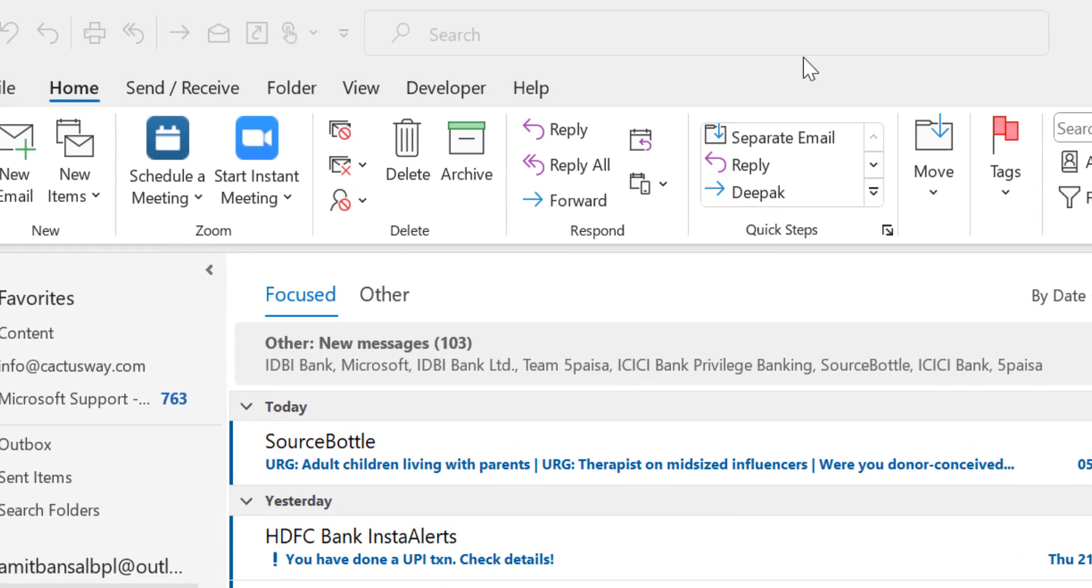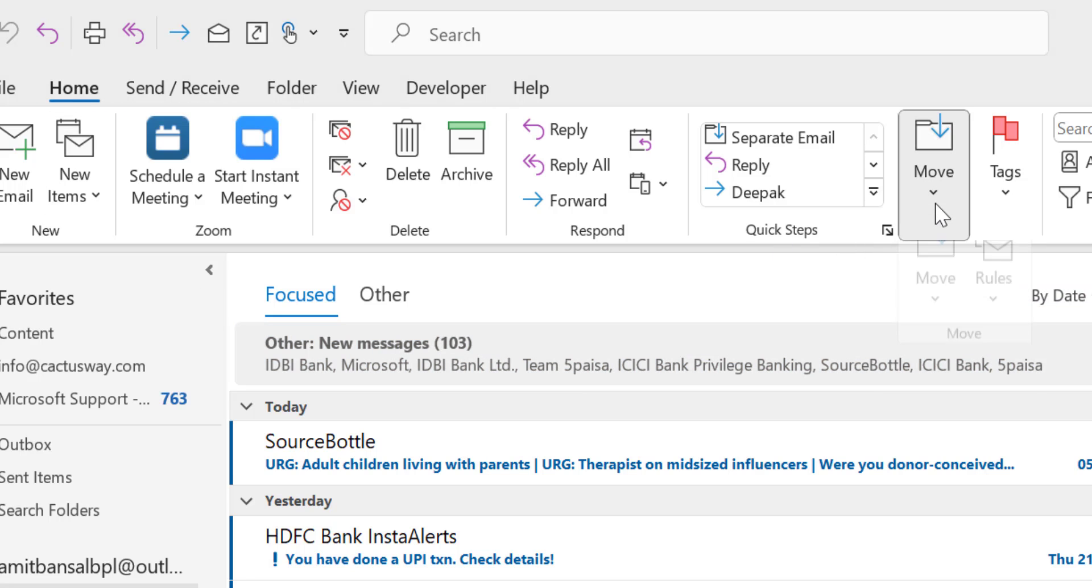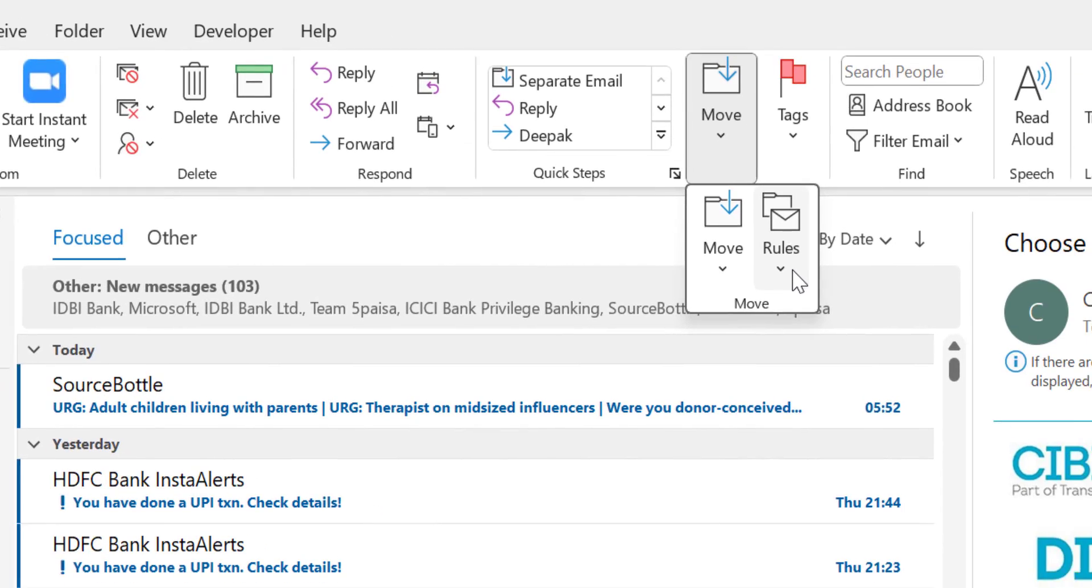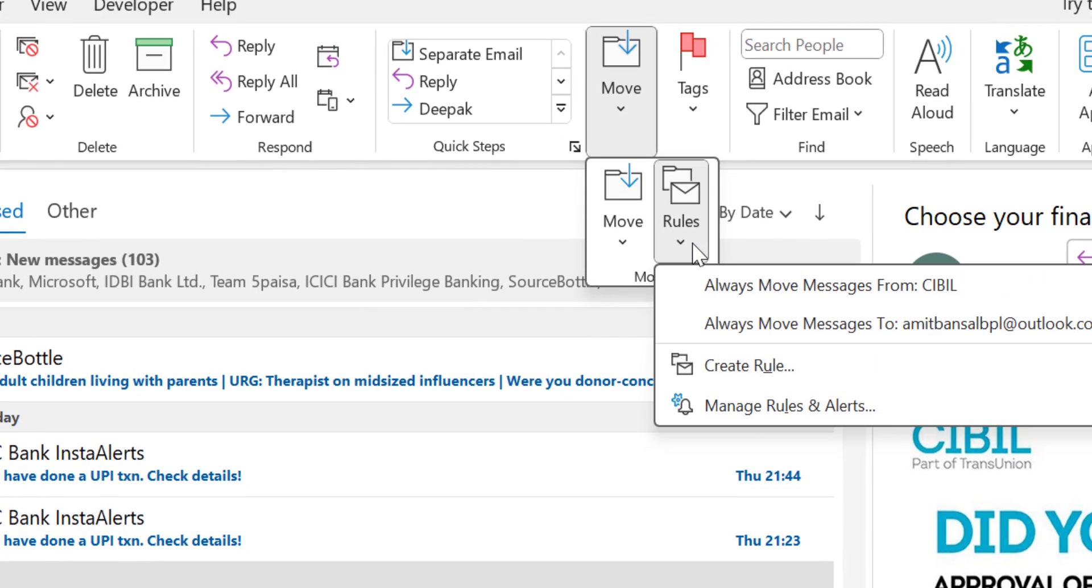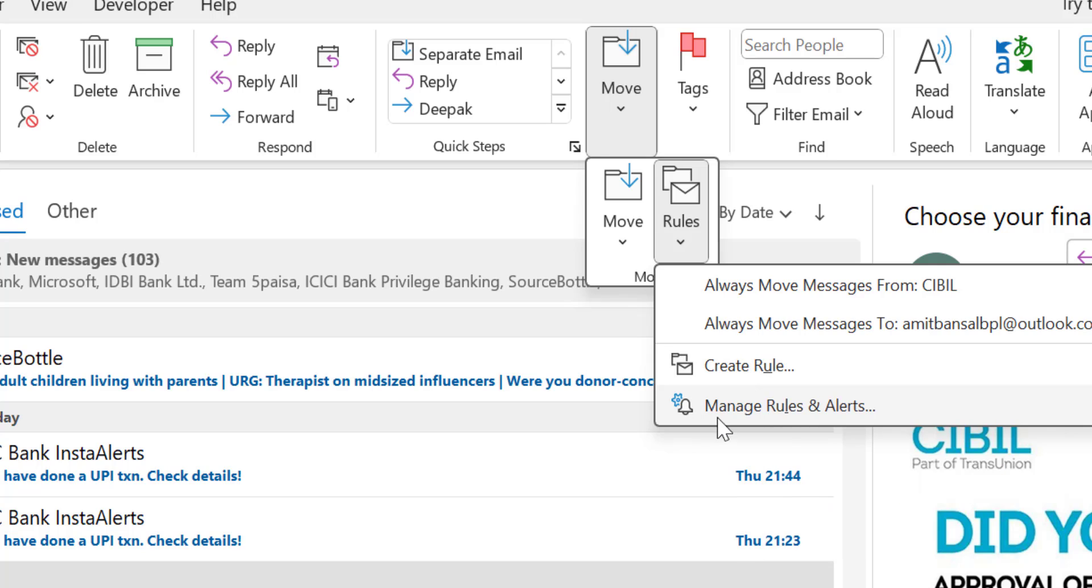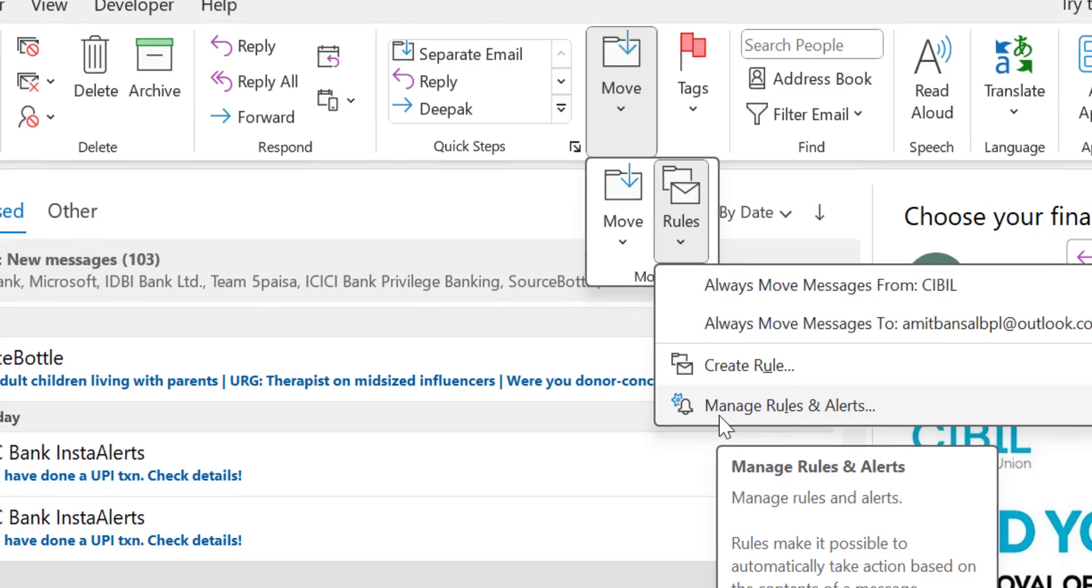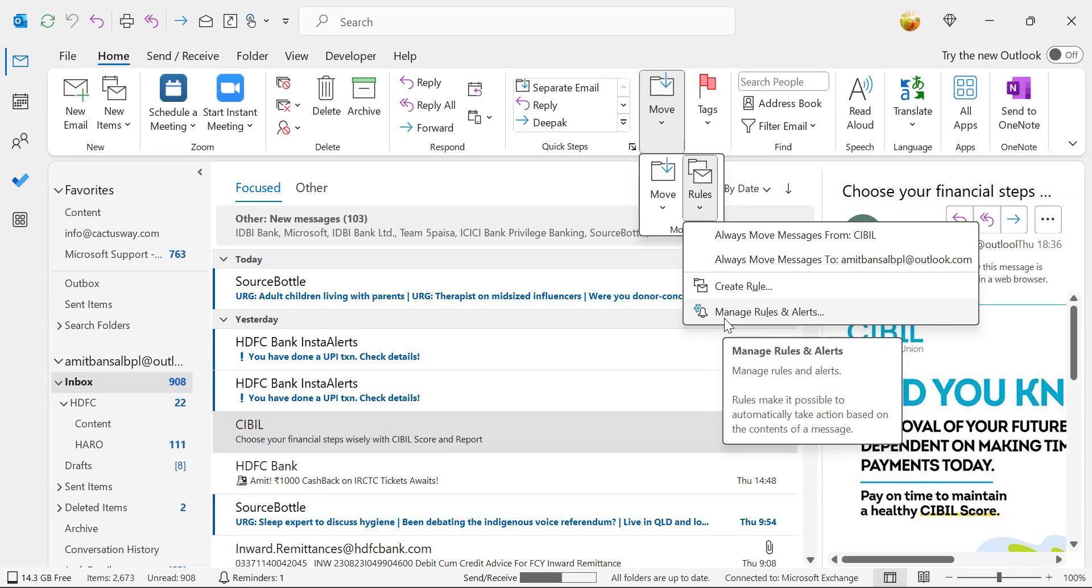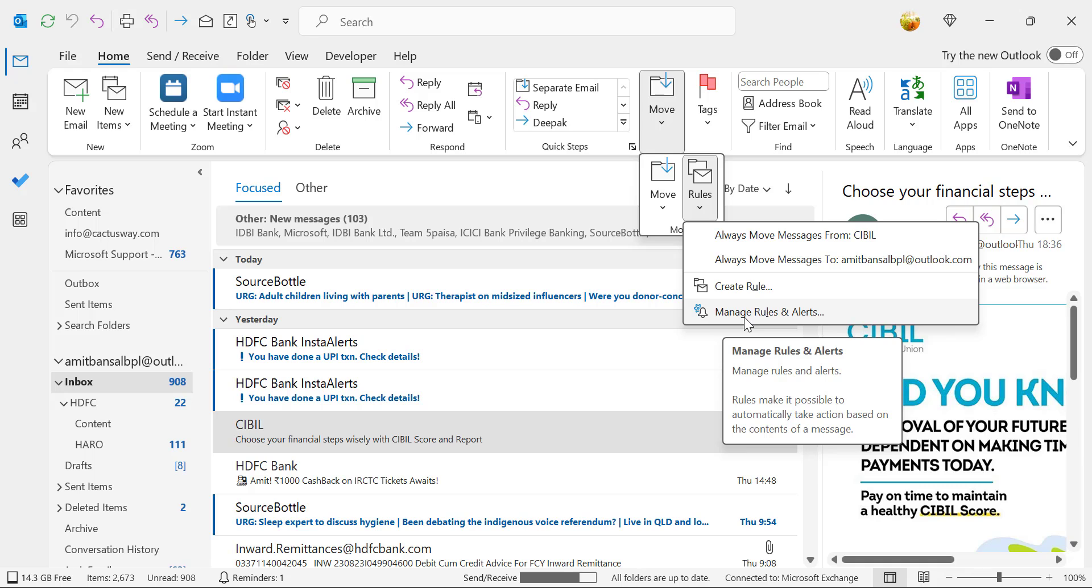Now go to the Home tab. In the Move section, click on the drop-down. You will see Rules. When I click on that drop-down, I see a few options. If you're working with a specific email, you can directly click Create a Rule, or if you want to start from scratch, select Manage Rules and Alerts.